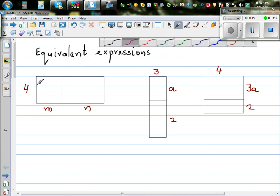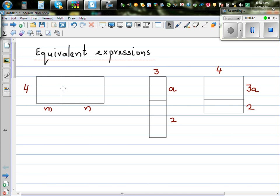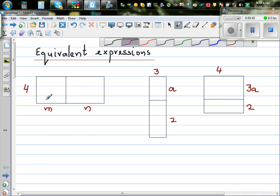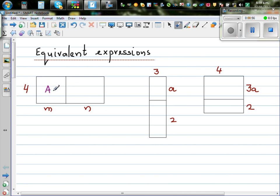This is a rectangle. I split it so the height is 4 and the length is m and n. We don't know how much is m and how much is n, so you split this rectangle into two rectangles — both are rectangles. Let's call the area of the first shape a1 and the second a2.